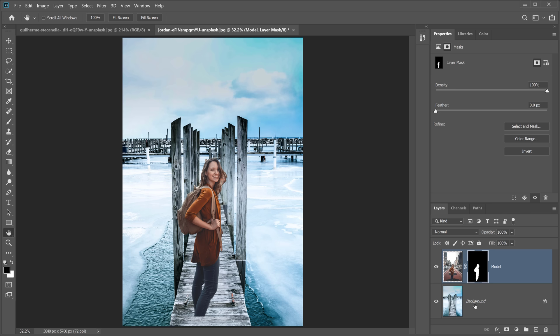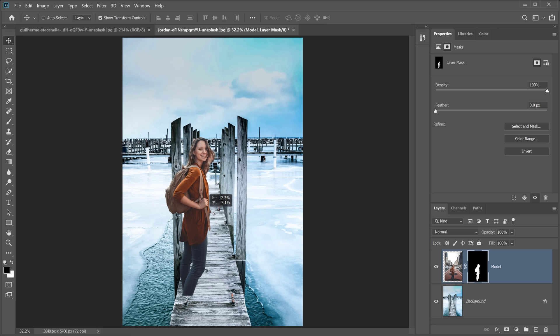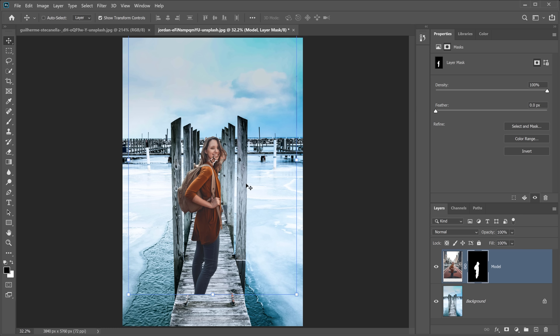With the Move tool, you can place her anywhere. But where should she go? You could eyeball it, but it's always better to use perspective to fit her into the scene. I'll give you a brief explanation — disable the model layer and we'll work with the background layer first. Select the Line tool with Shape active and a weight of 10, and maybe change the fill to red so the lines are more visible.